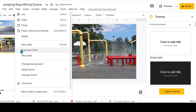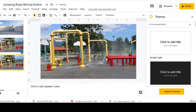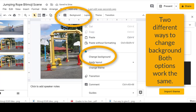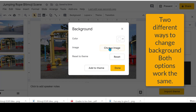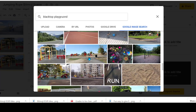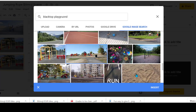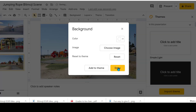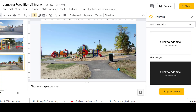Let's do another one — change background — and let's do this one. This way I'll have a few different options and a few different scenes.